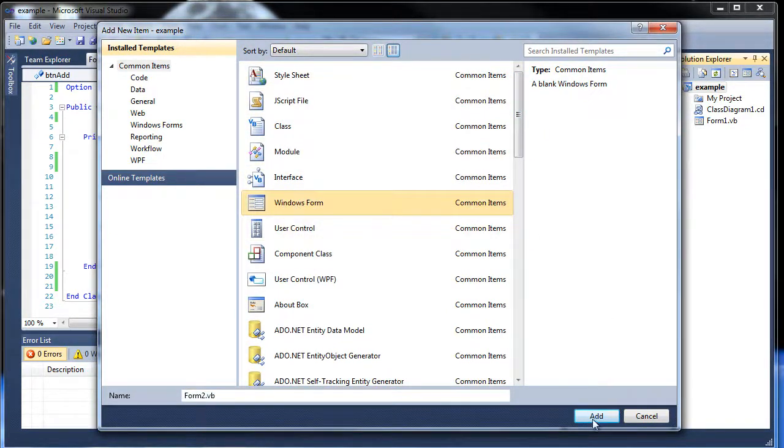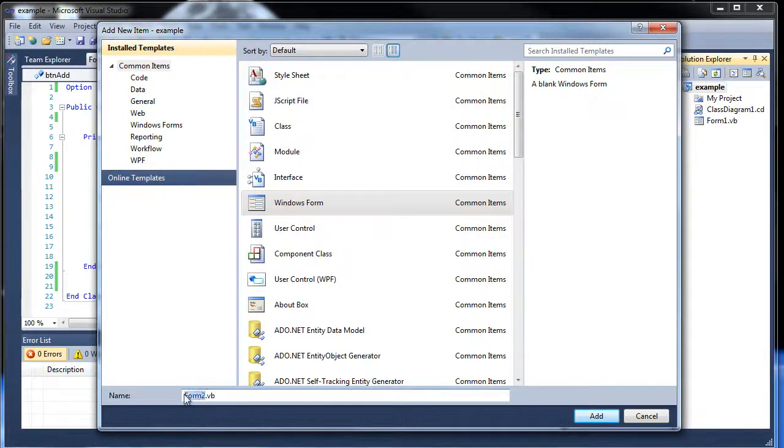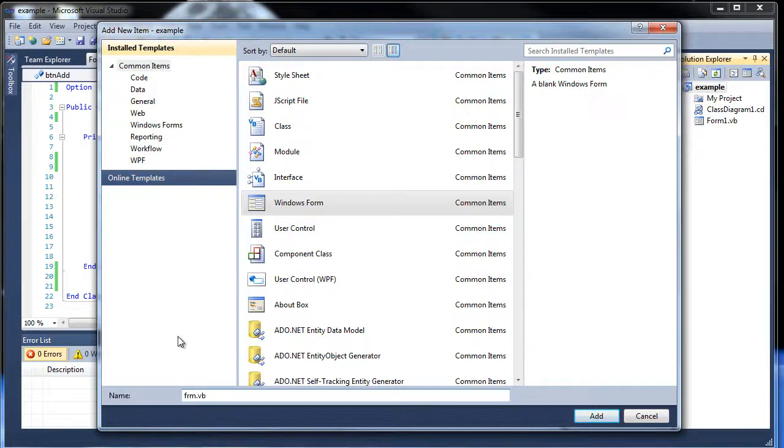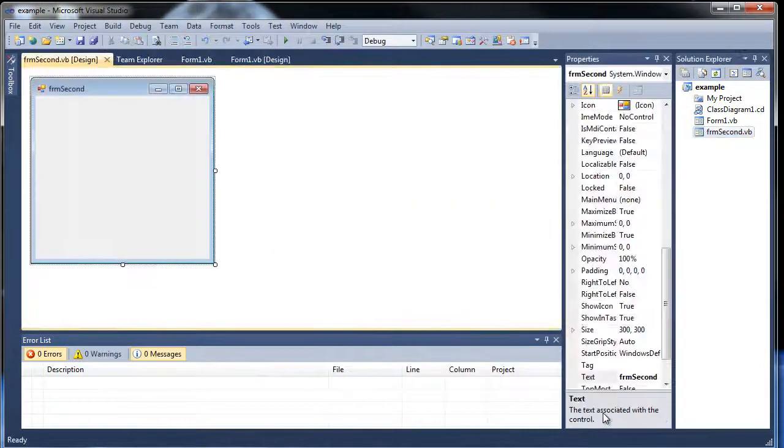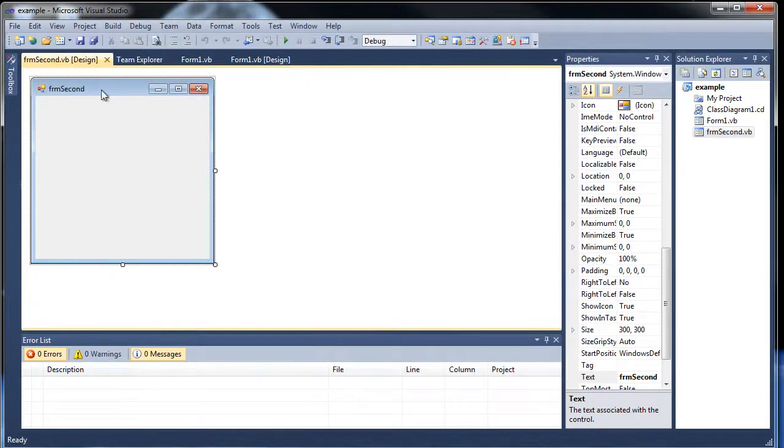And let's click, oh yeah, what do we want to name it? I'm going to show you the short little word. Like you know how I use btn for button or lbl for label. For forms, just use frm, and then whatever you want to call it. So I'll call it second. And there we go. Here's our second form.